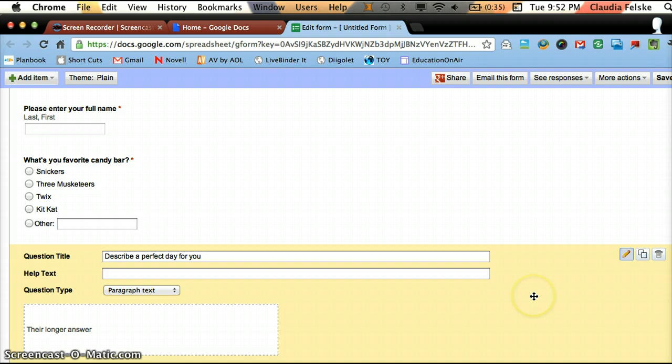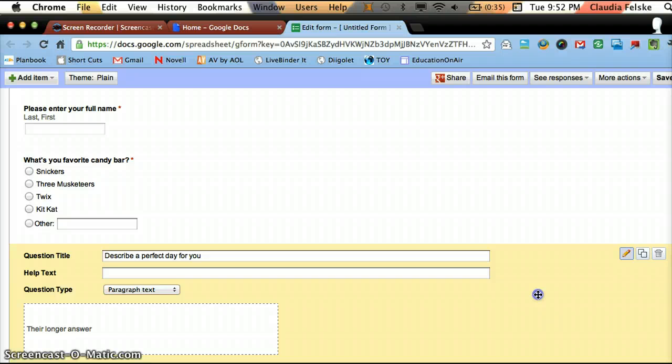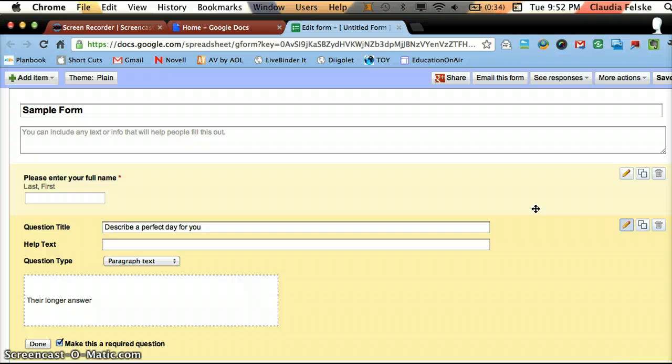You could move questions around. So if I wanted to move, again, it's selected because it's yellow. You'll see the four arrows. I can move this up and I could change the order of these questions.